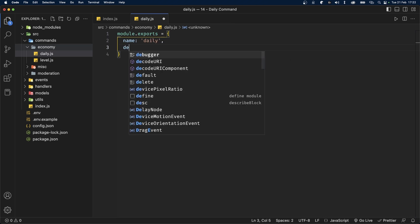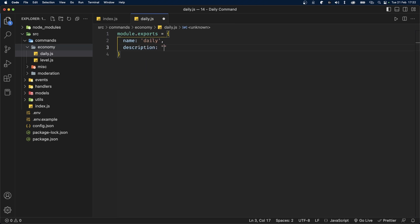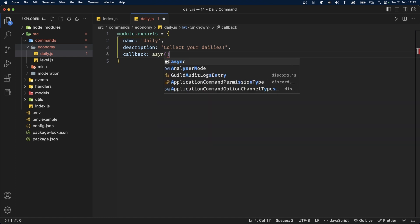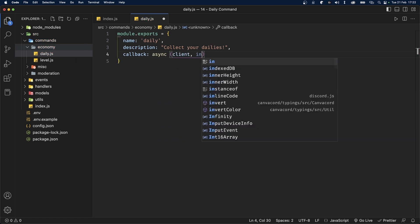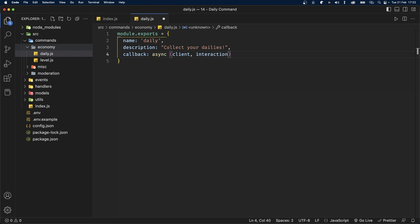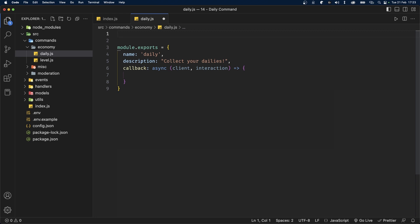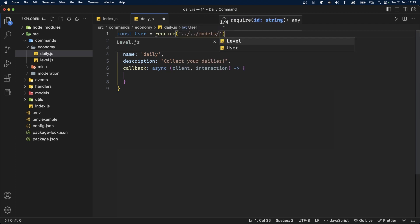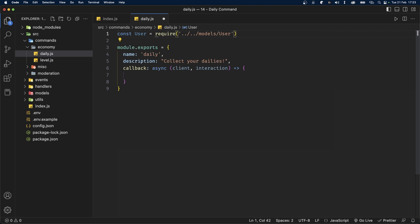This file will export an object with a name property set to 'daily', a description set to 'Collect your dailies', and a function called callback which will handle the command itself — make sure to make this function async. This function will take client and interaction as its parameters. Before we get into the command logic, we'll import our user schema at the top: const User = require and go up two levels into the models folder to get user.js.